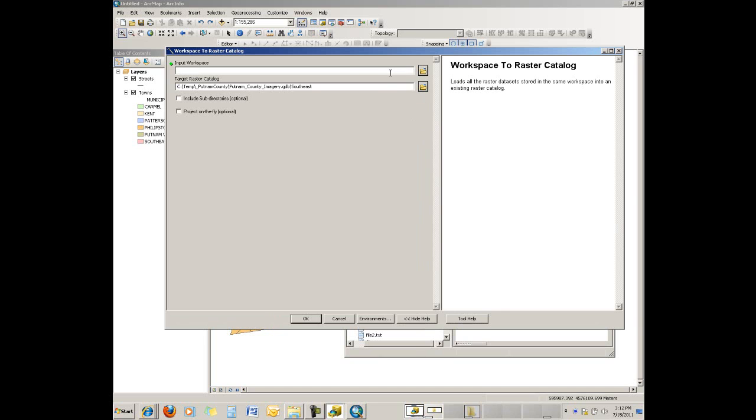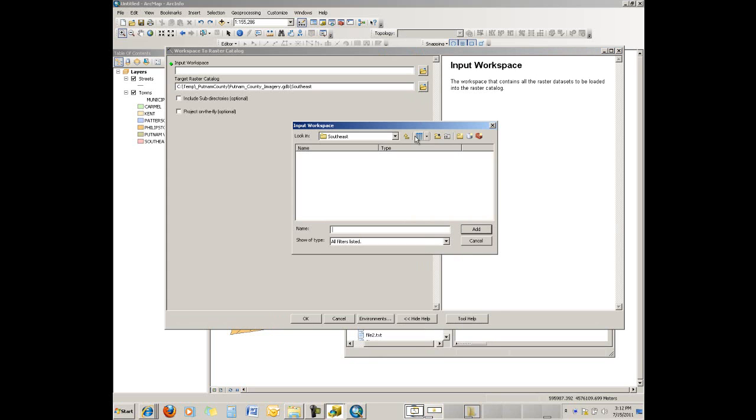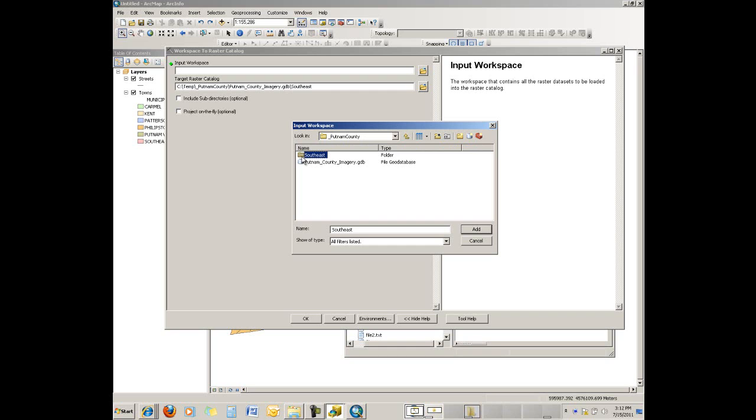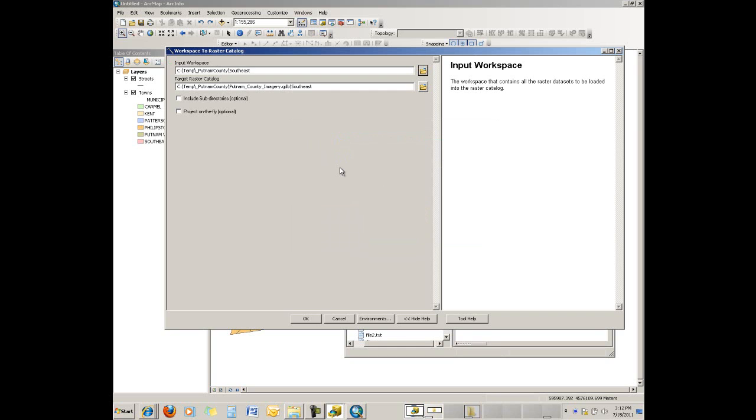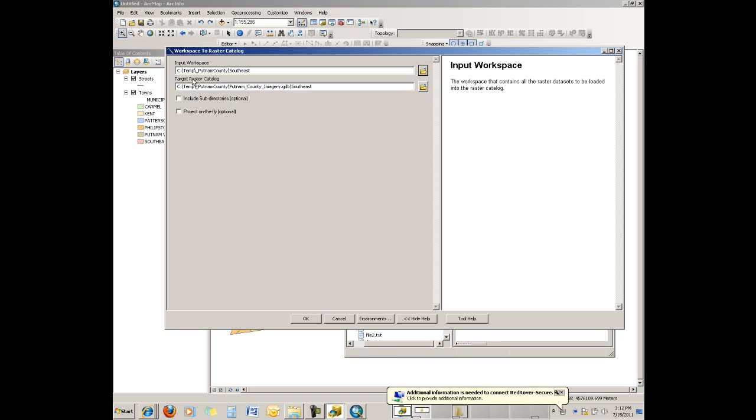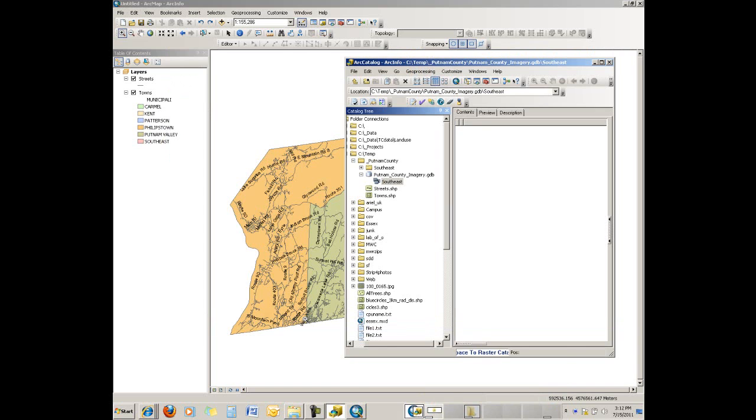So loading from a workspace—it gives us this dialog and we have to identify the workspace. So I'll click here. I downloaded the zip files from the clearinghouse and put them inside a folder called Southeast for that township. That's the workspace I'm going to identify. I don't have to individually grab every image. Our target raster catalog is the one that I'm creating and loading into.